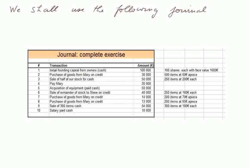The first one will be cash put into the firm by the owners. It will be 100,000 euros, and they will receive 100 shares, each with face value 1,000 euros.